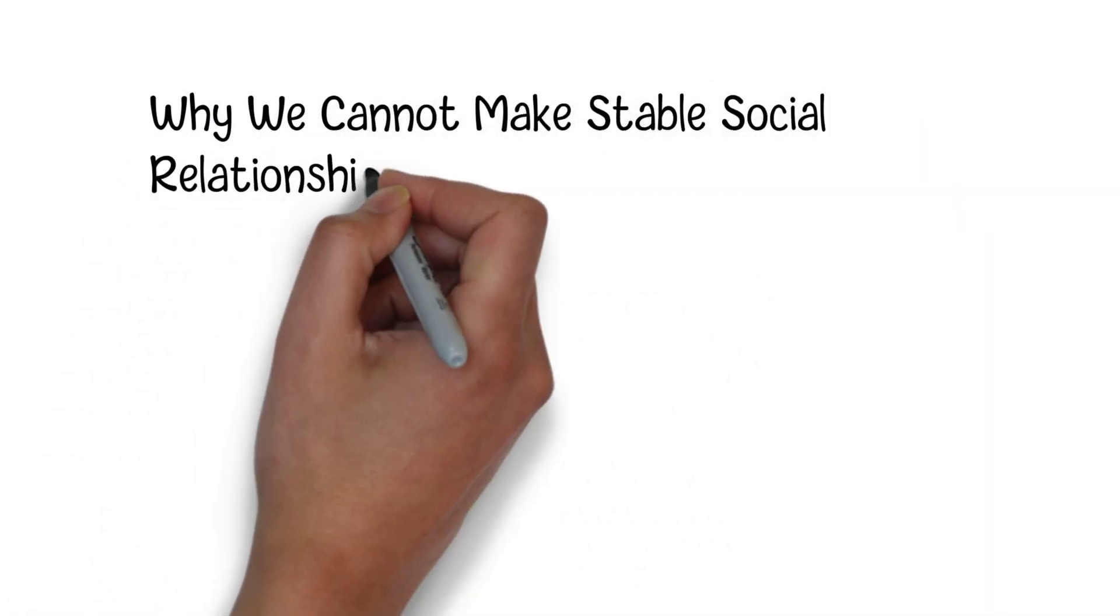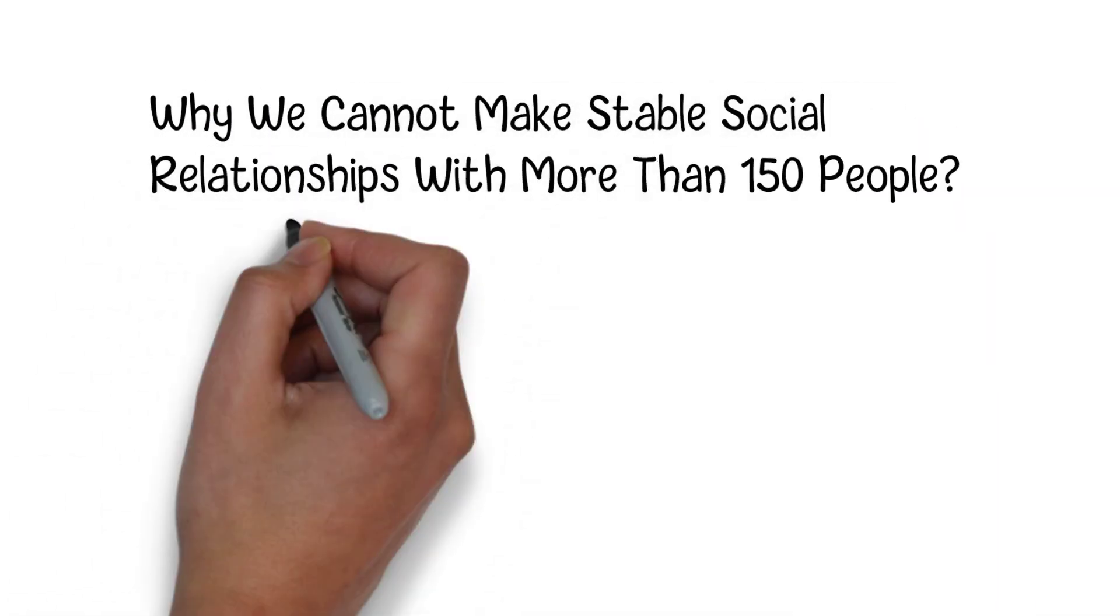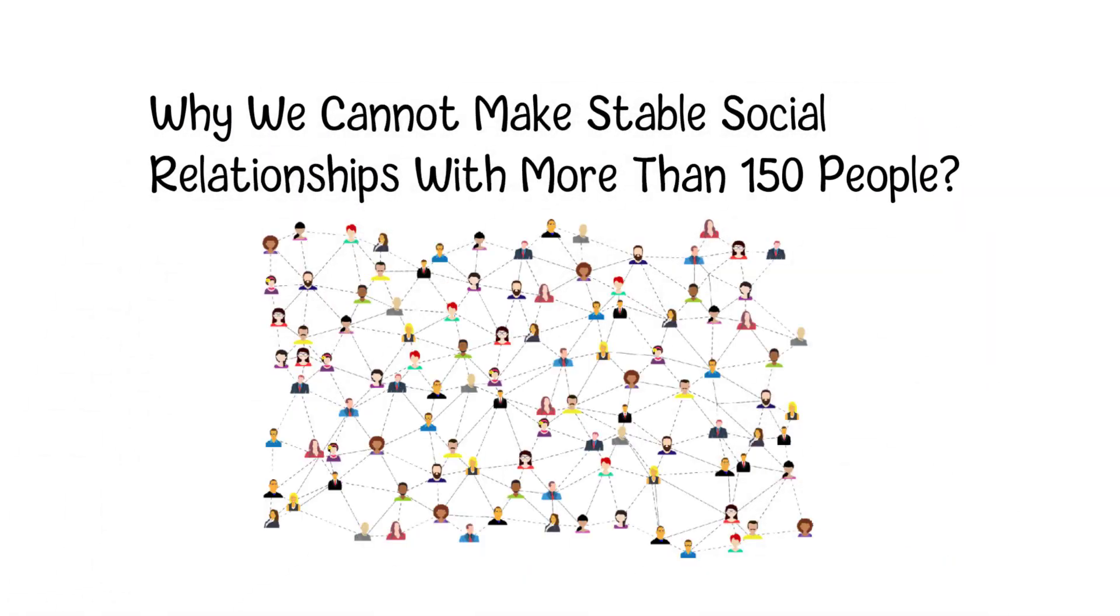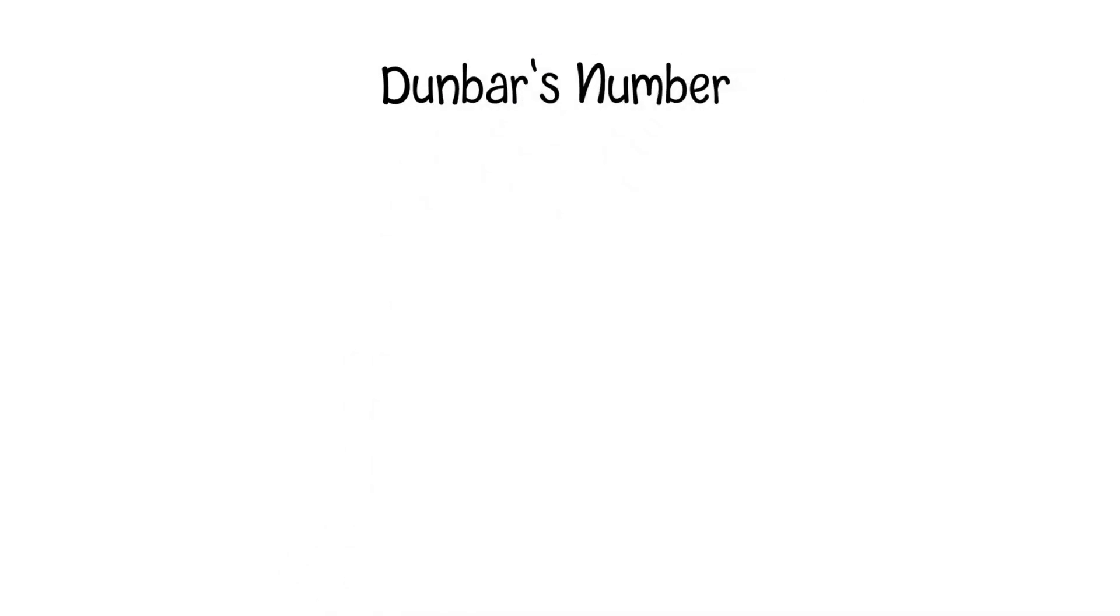Why we cannot make stable social relationships with more than 150 people? Today, we're about to discuss a fascinating concept known as Dunbar's number.